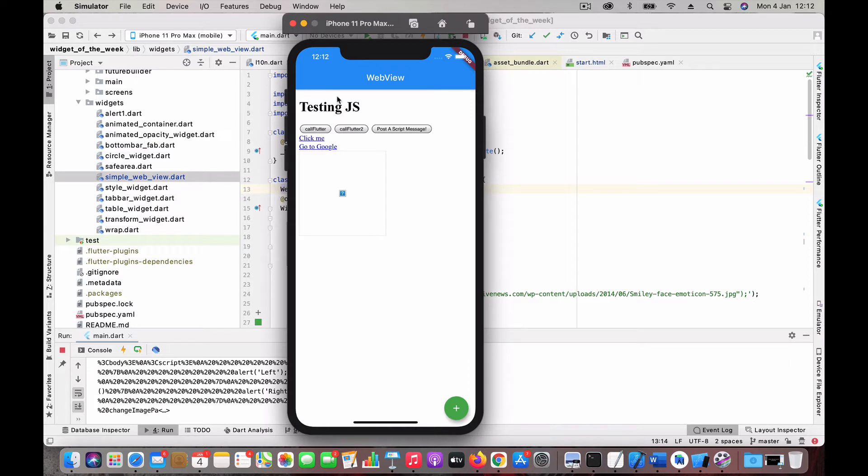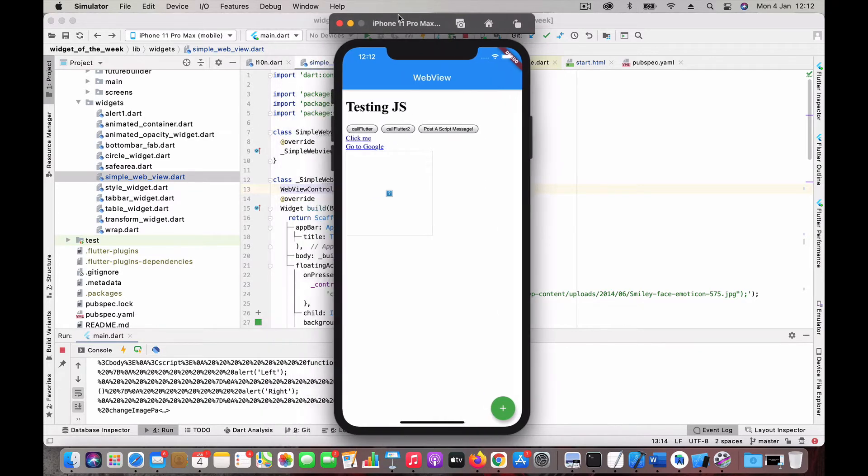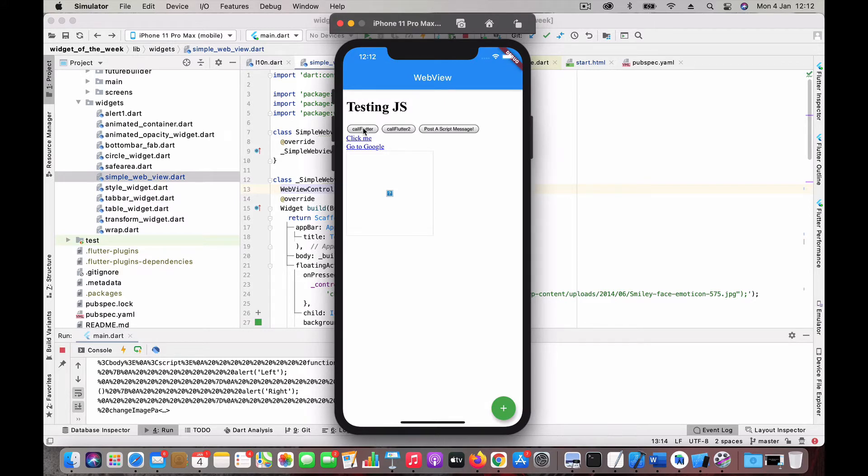Let's see how the JavaScript functions can interact with the Flutter code and vice versa. I have a couple of buttons here. When I click 'Call Flutter,' a function is executed from the JavaScript which can be interpreted inside the Flutter code.